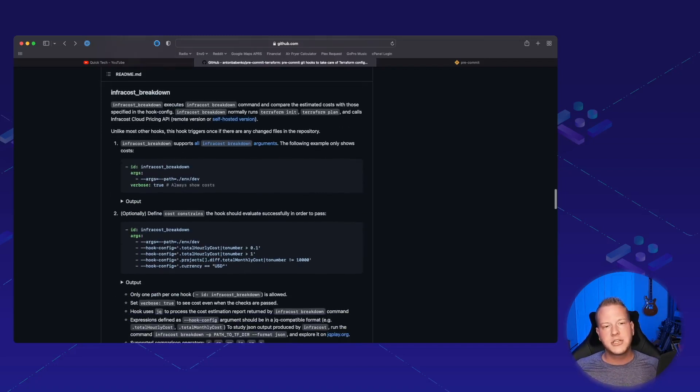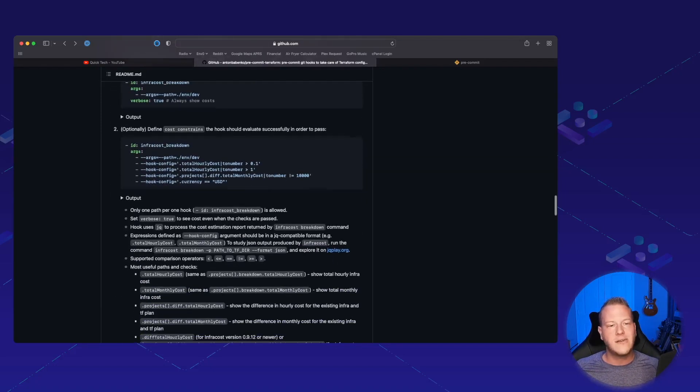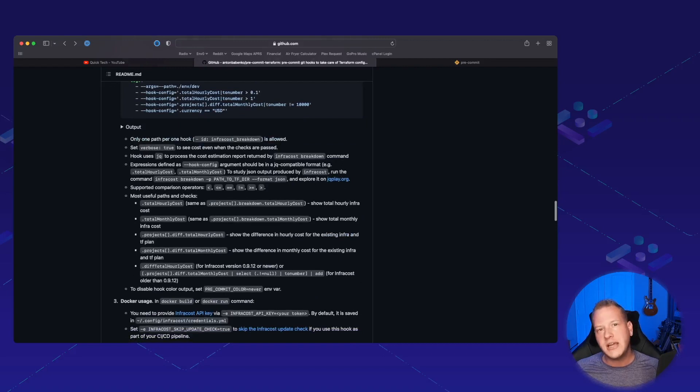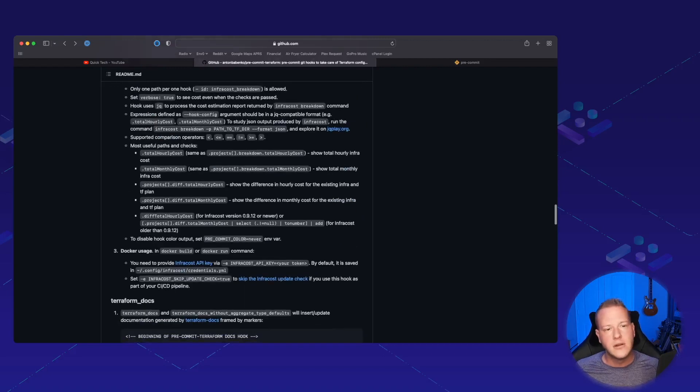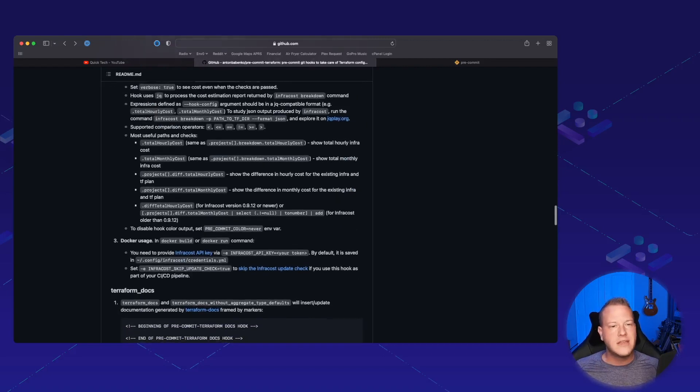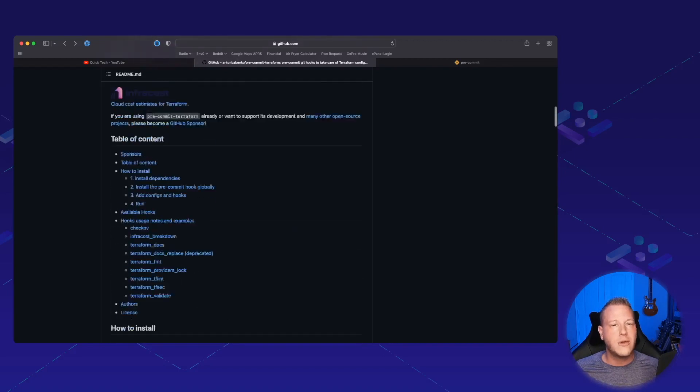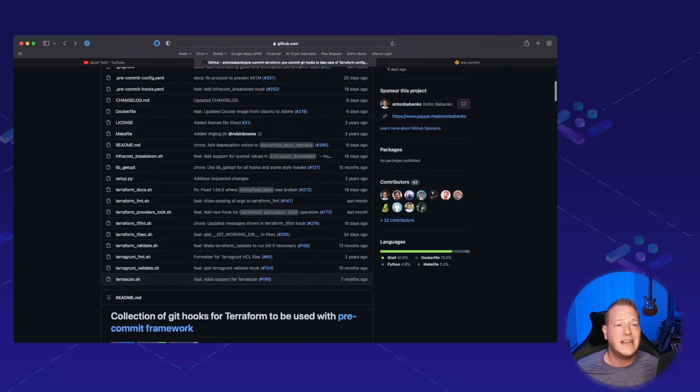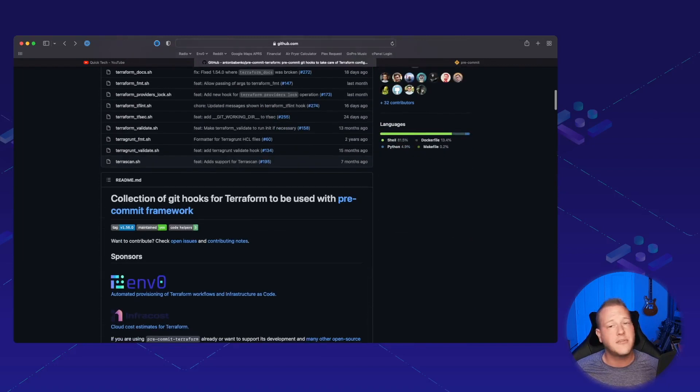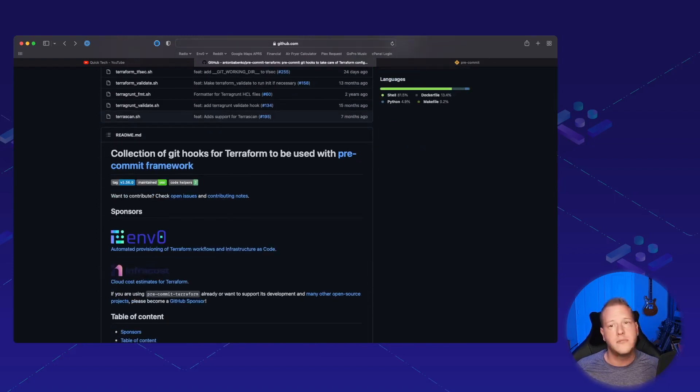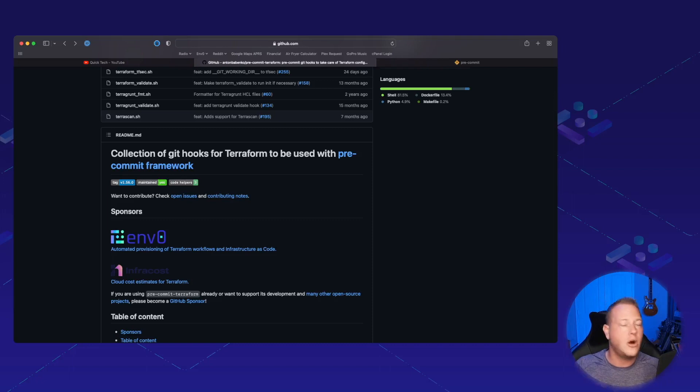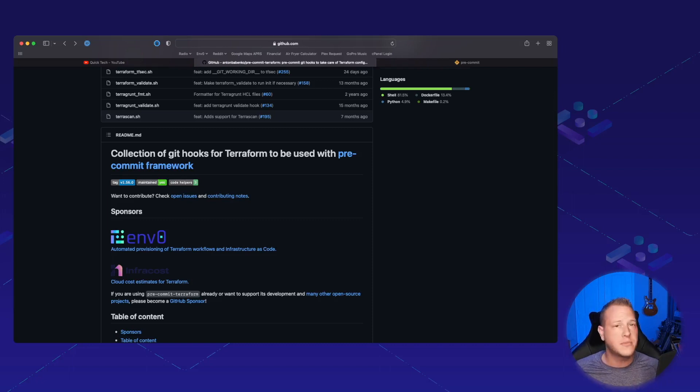This just allows you to very easily chain them together so that whenever you're ready to save a project and push it out, you run pre-commit and it'll allow you to run all of those tools the way that you want them configured all at once.